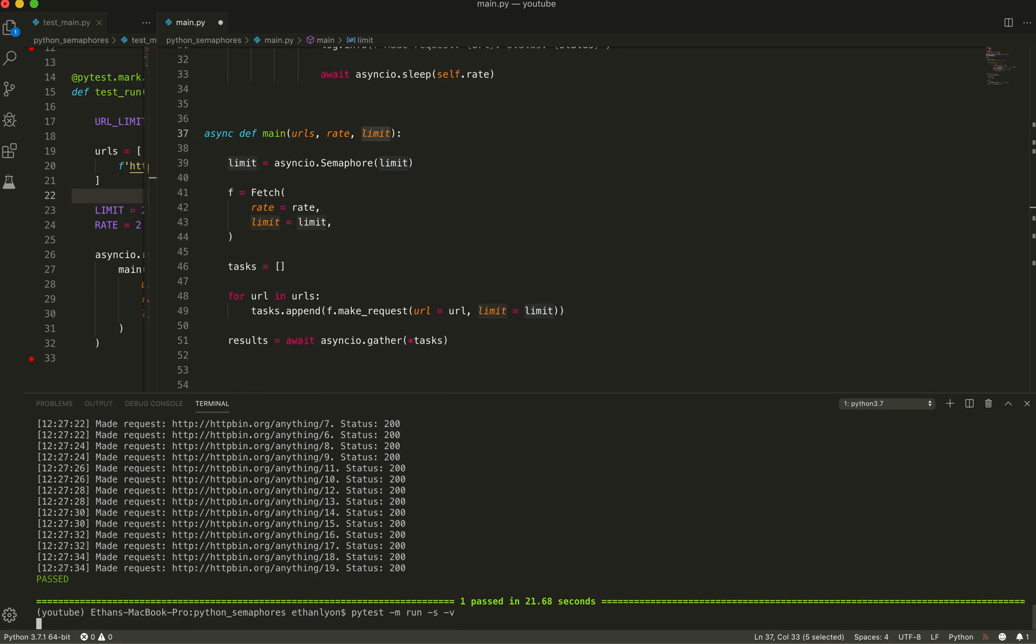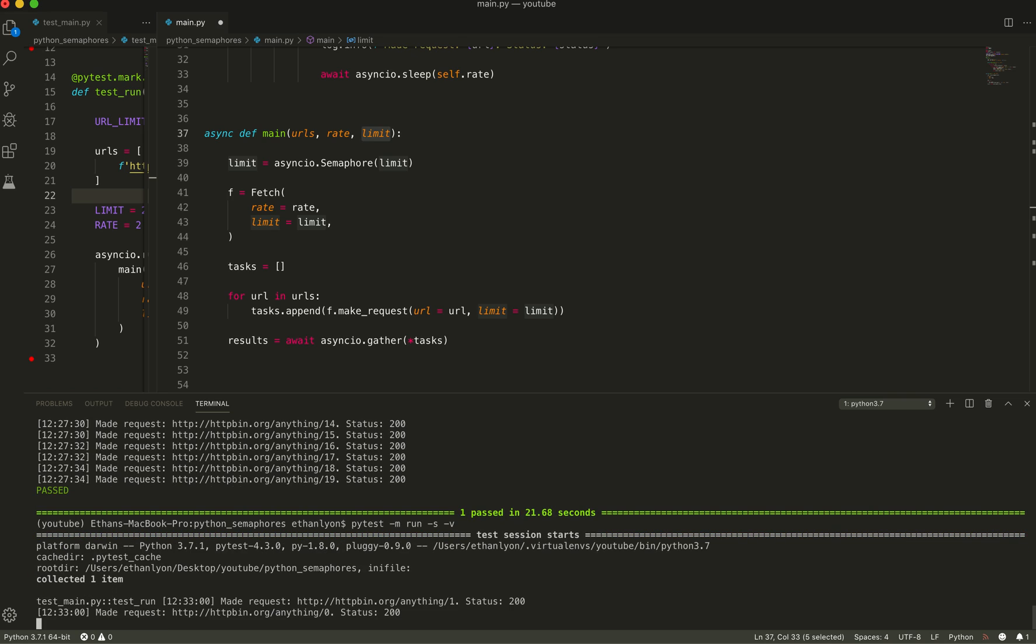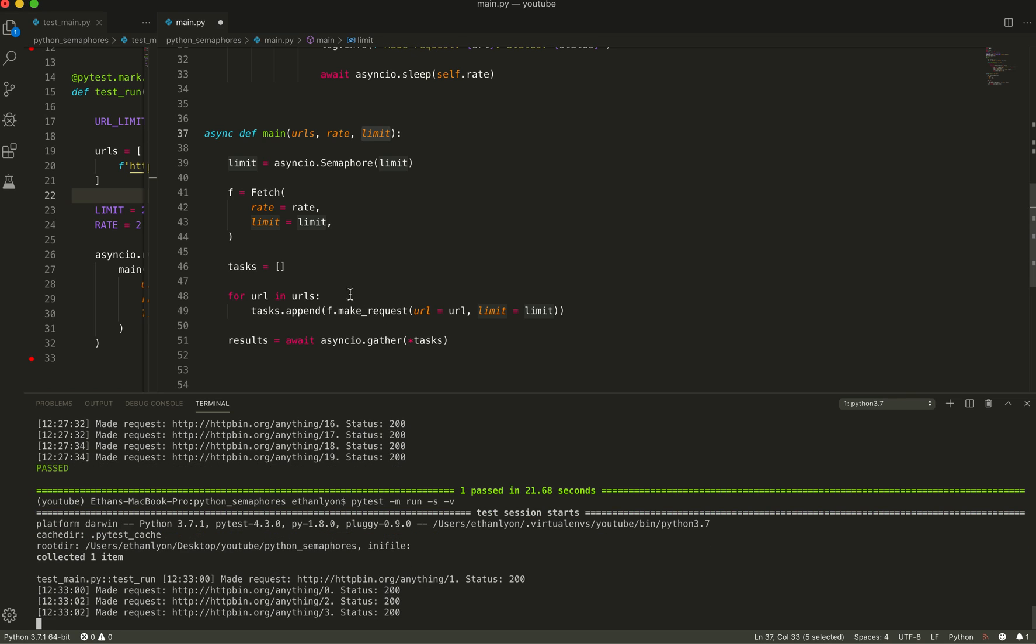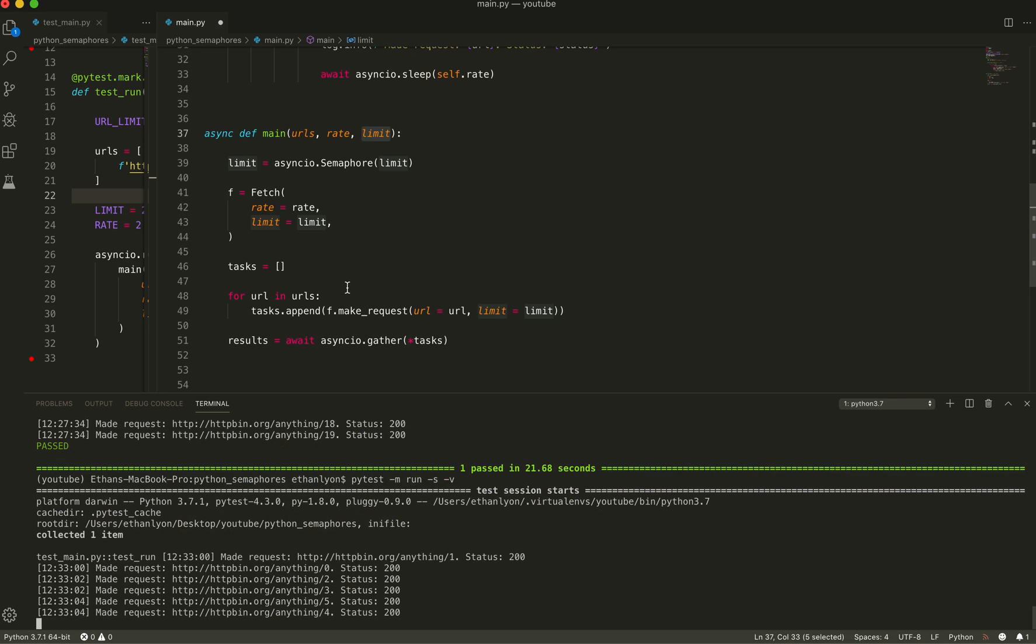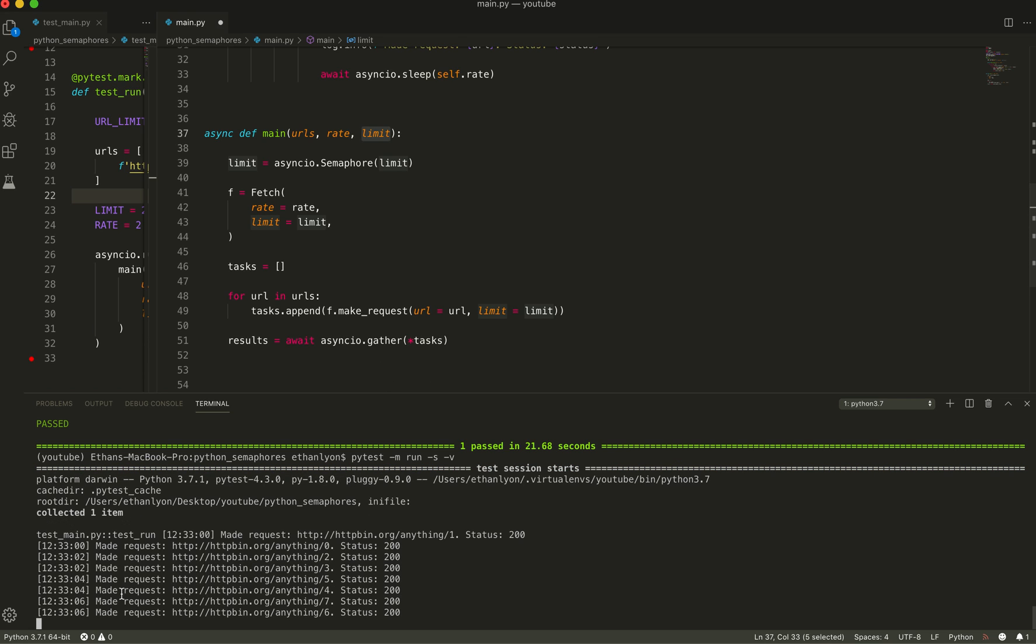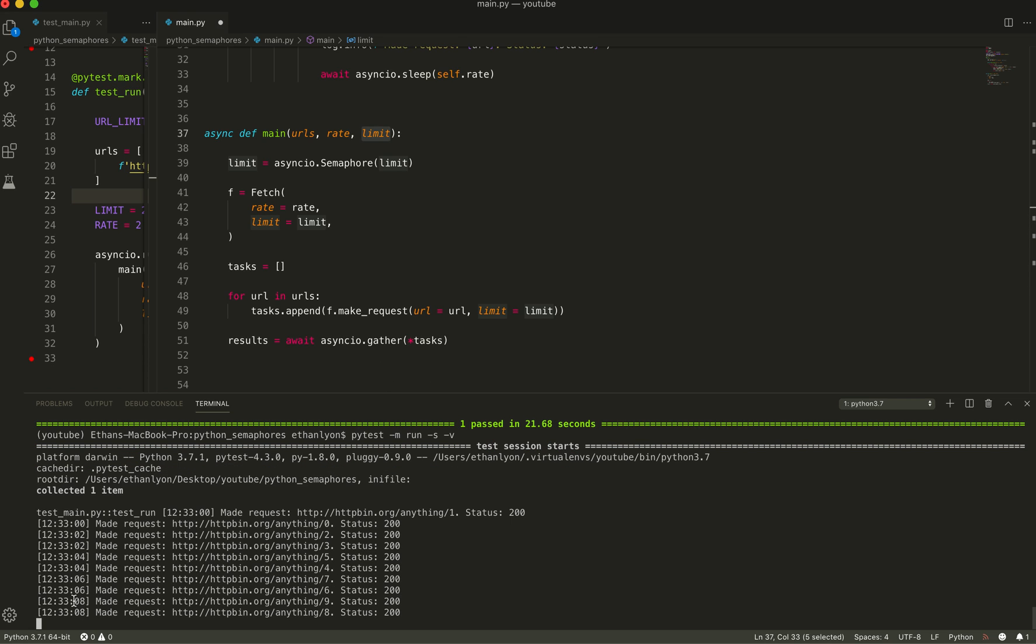I can see I ran it here before. And the rate limit is set to two. And so two requests every two seconds. You can see it's running.